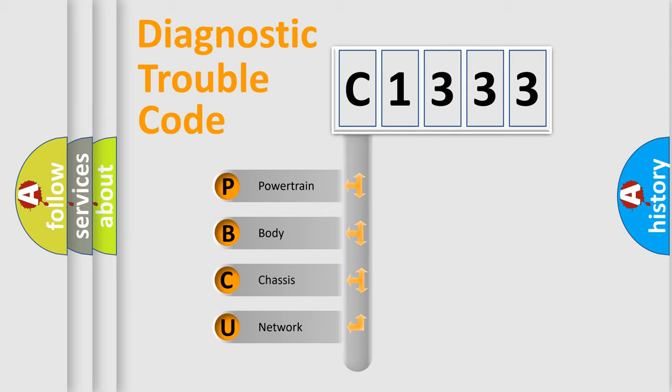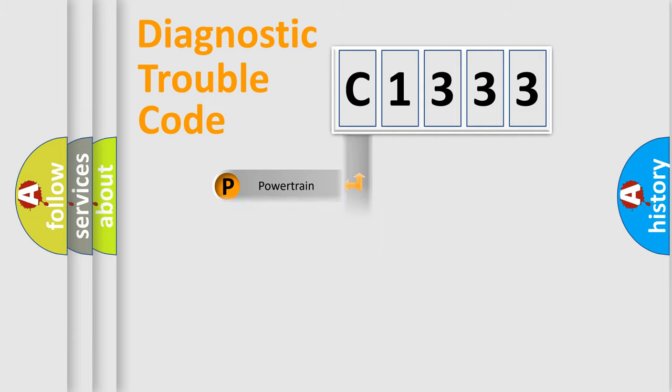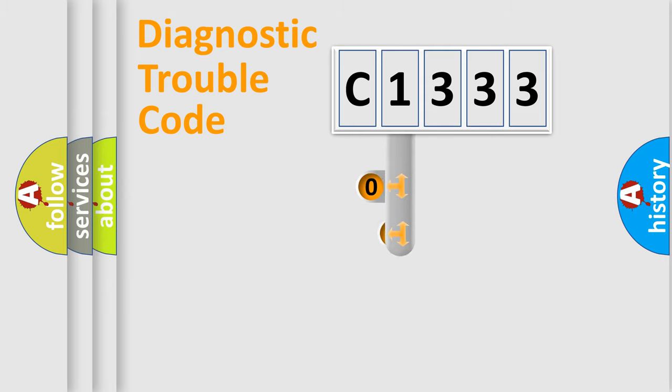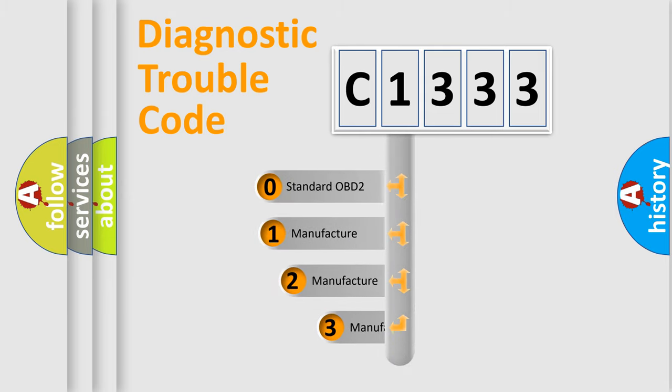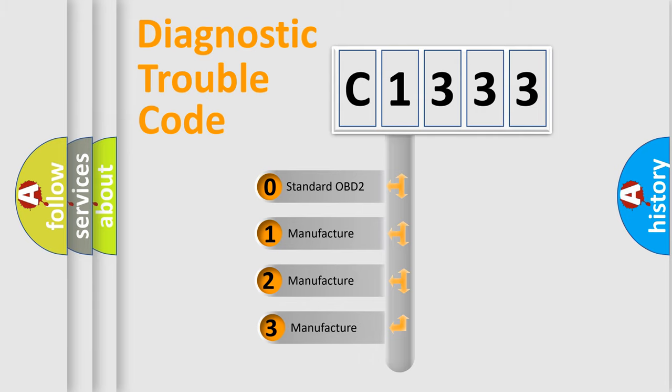We divide the electric system of automobile into four basic units: Powertrain, Body, Chassis, Network. This distribution is defined in the first character code.